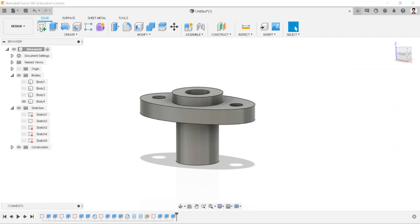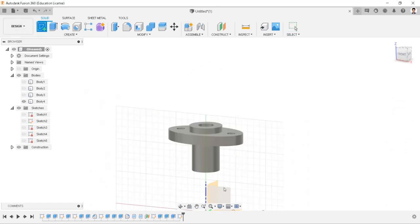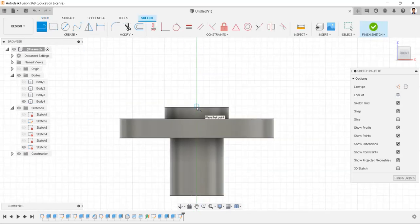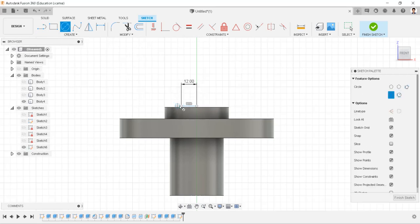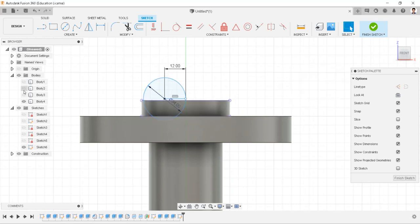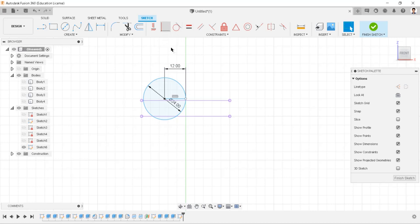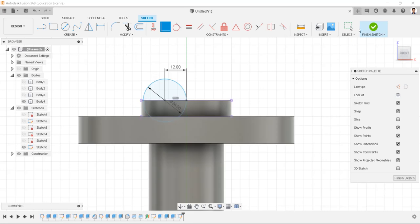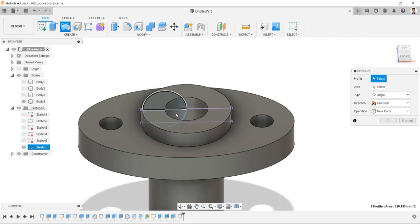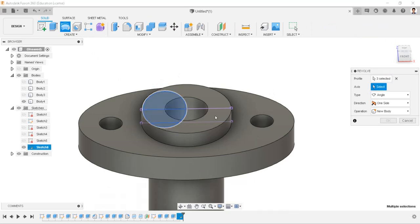Continue extruding and projecting the profiles as required. Hide all bodies and make the coincident constraint with this point and line. Make this body visible. Using revolve extrude, select the profile and axis, and cut.